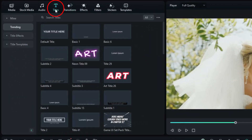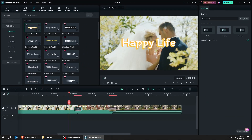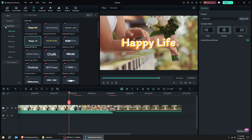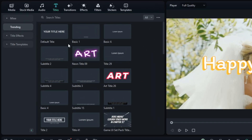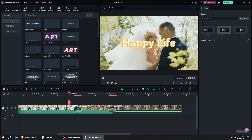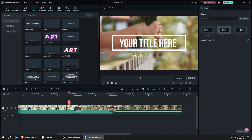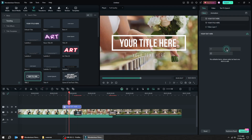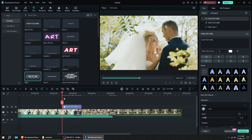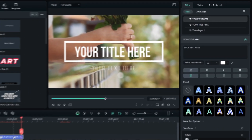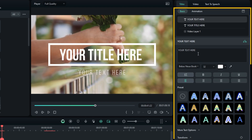Now let's add titles. Choose which one you like. Mouse over the text effect to see the animations. Let's choose this one and drag the effect you like to the timeline. You can edit the text, font, and style from here.